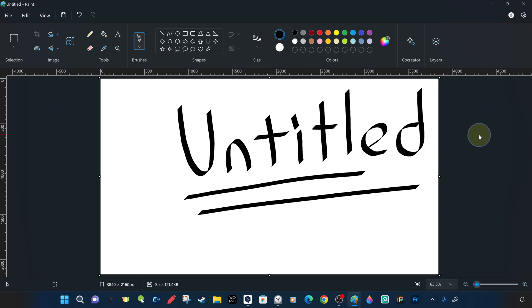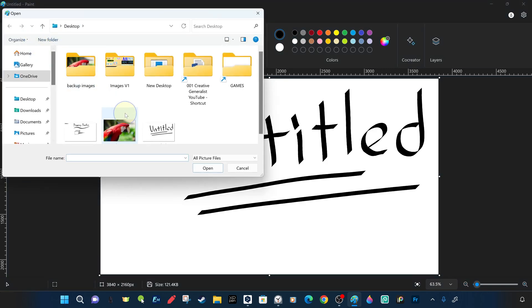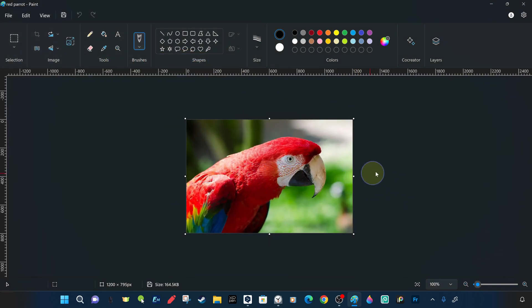We will now examine the open command in the file menu, which allows us to open and edit an existing image file as a paint project. We open the picture of the bird called red parrot on the table.